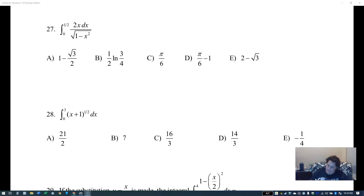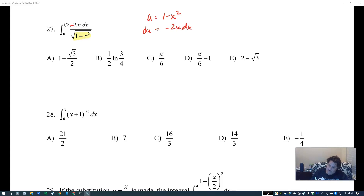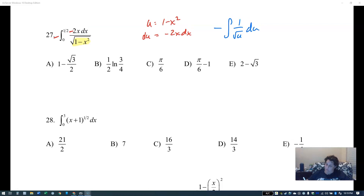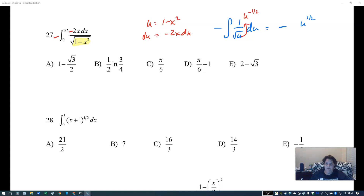U-substitution: u is 1 minus x squared, du is negative 2x dx. I only have 2x dx, so I need a negative, giving one over square root u du. Bringing that up as u to the negative one half, integrating gives u to the one half over one half, but instead of dividing by one half I multiply by two.